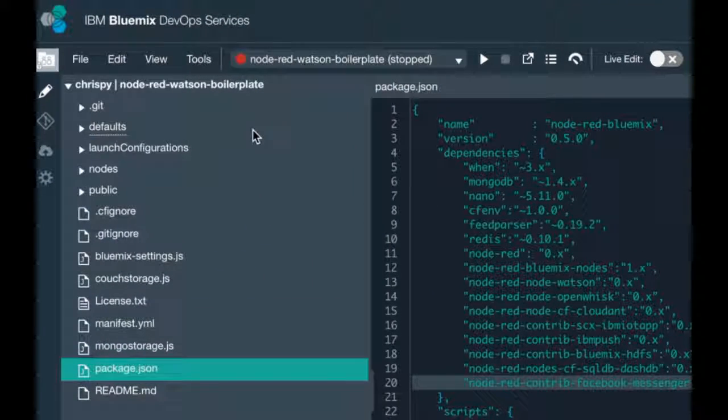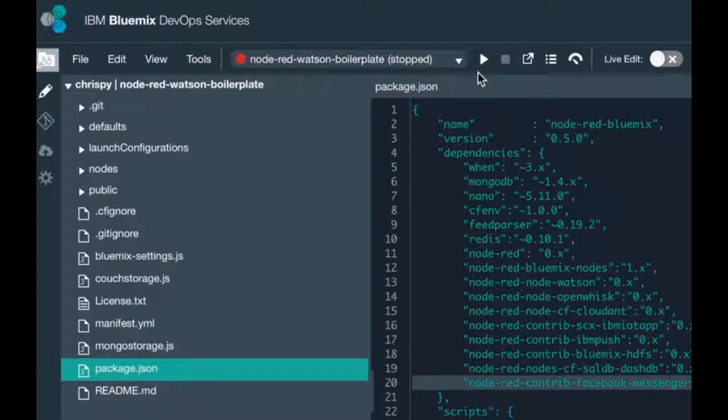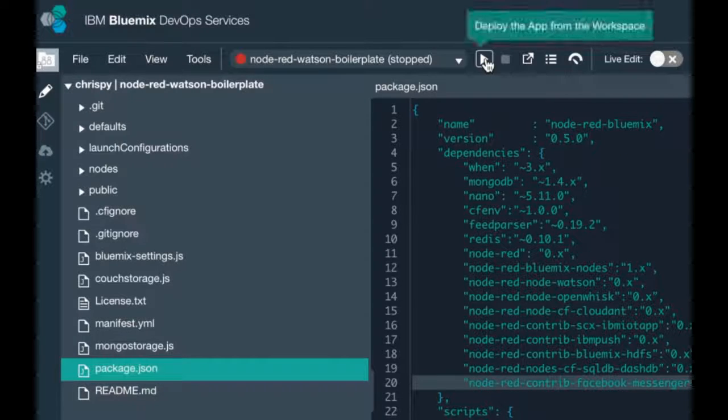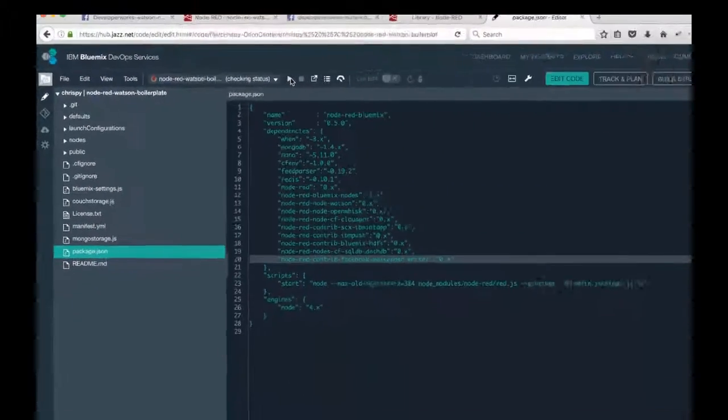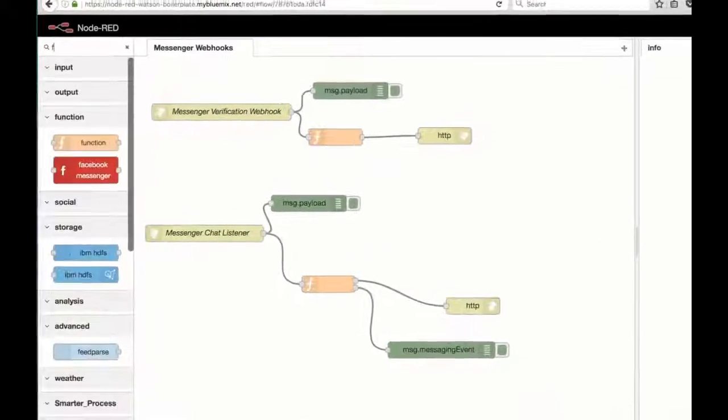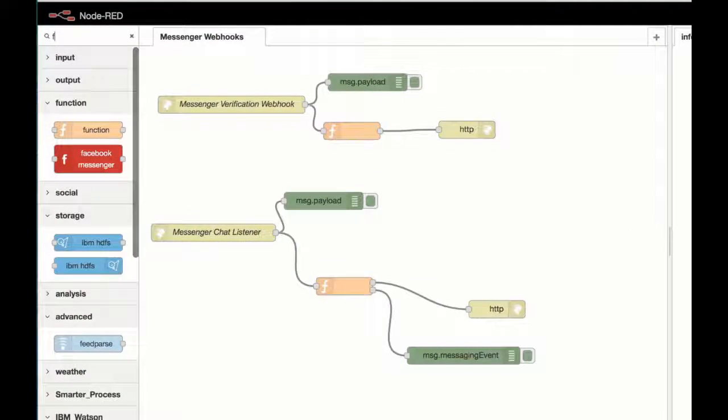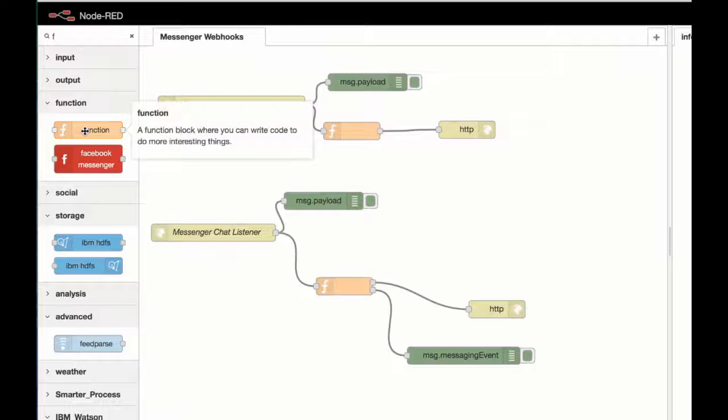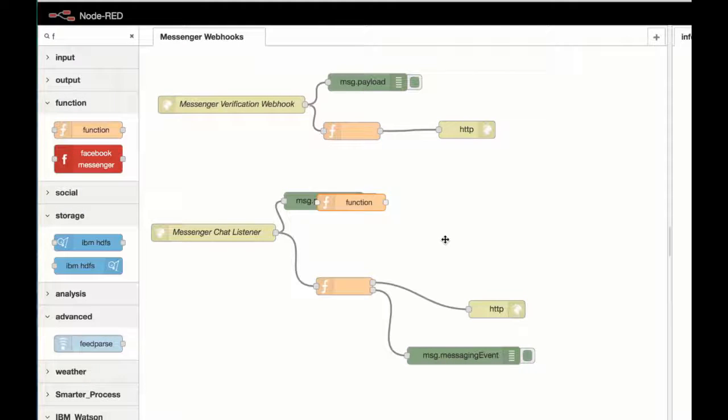So I'm going to drag on a function because I want to do a bit of preprocessing, and then drag on that new node that we've just installed there. So the Facebook Messenger node, which we're going to use to send messages back to our Facebook page via the Facebook API.